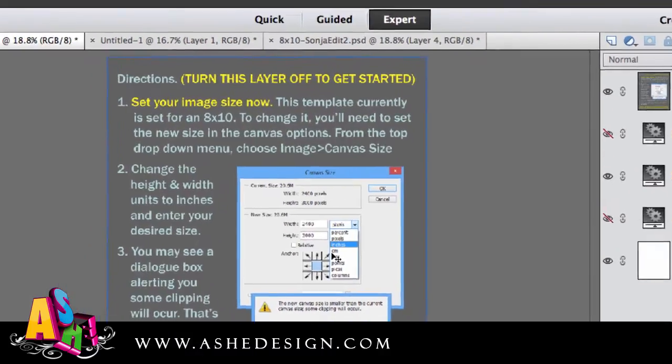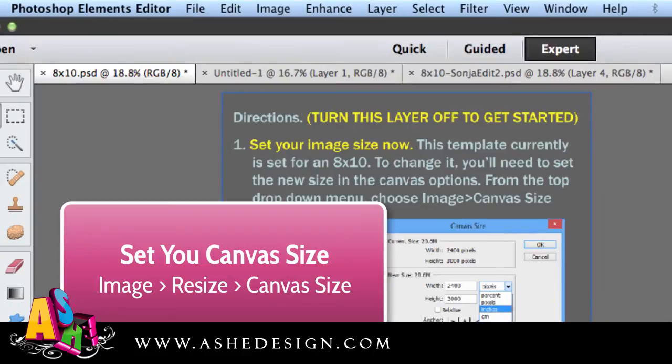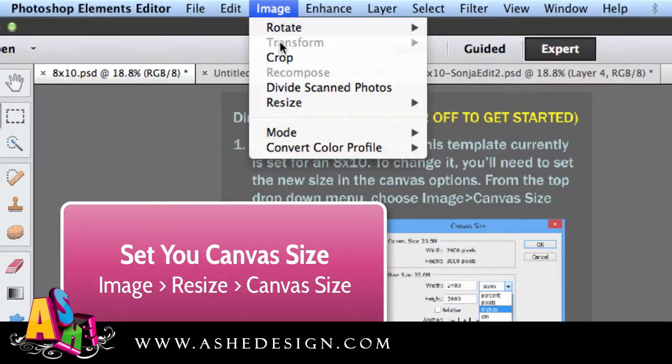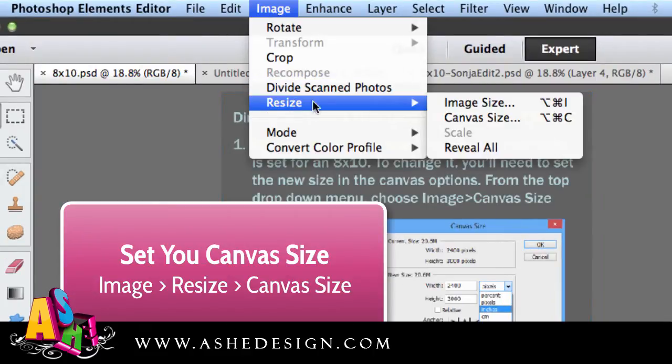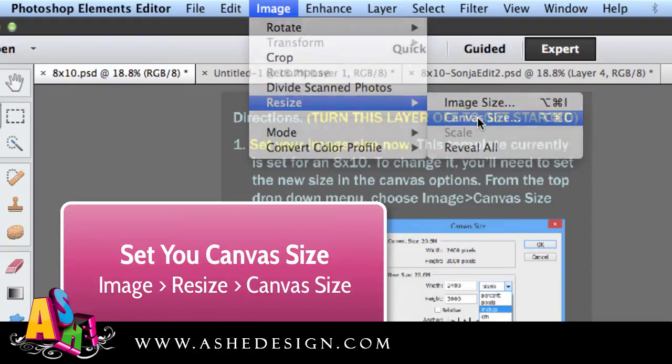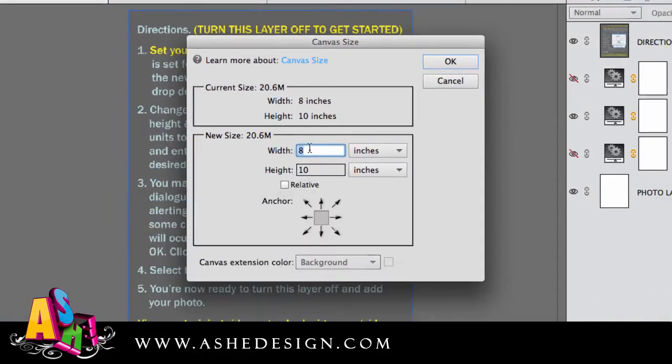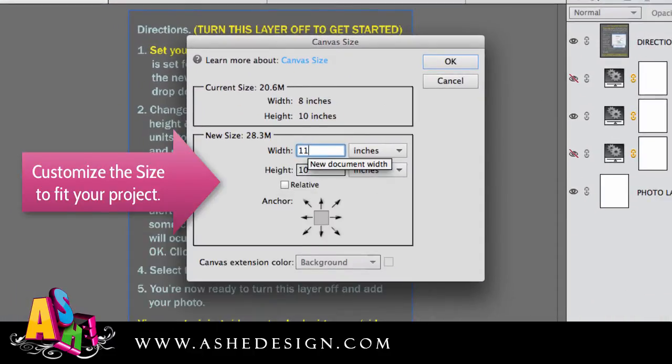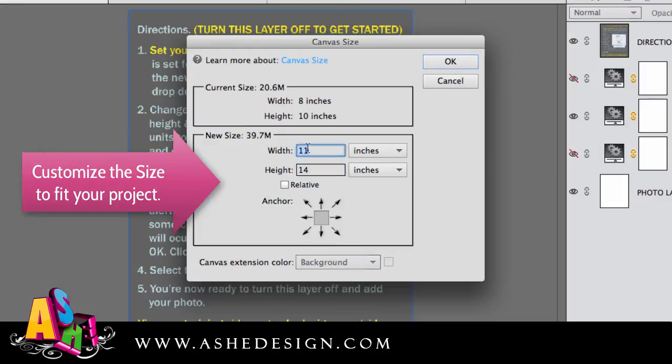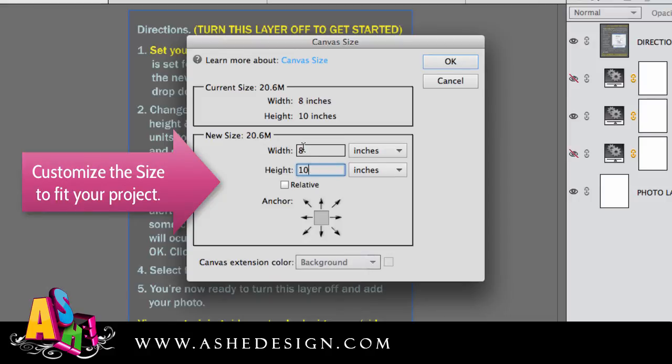The very first step is to create the canvas the size that you want. To do that, you go to Image, Resize, Canvas Size. And from here you would change these. So if I wanted to do an 11 by 14, you just put those in there. I want to do an 8 by 10 today, I would put that in there.